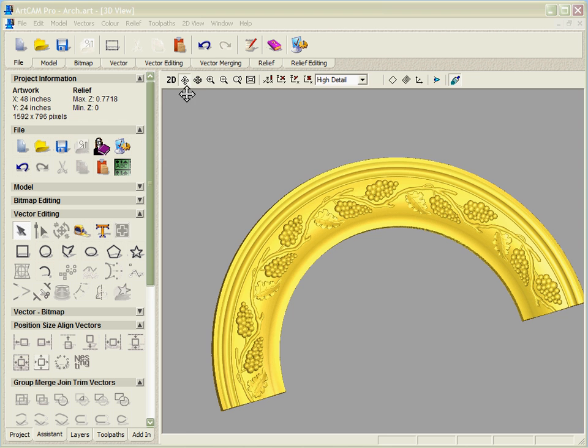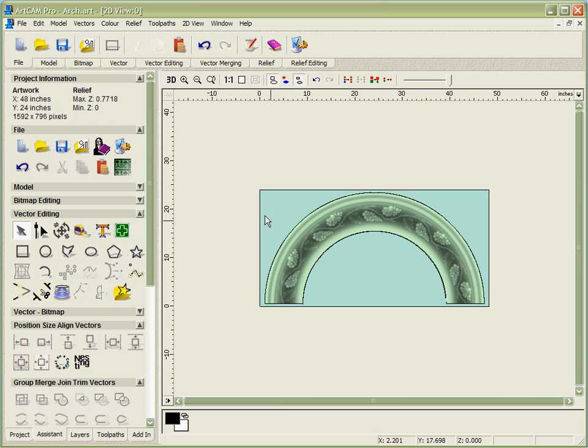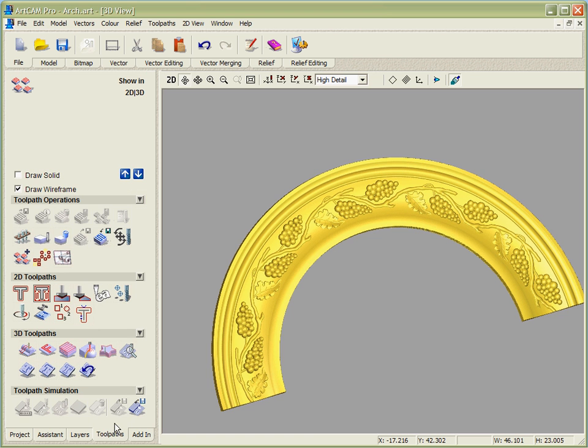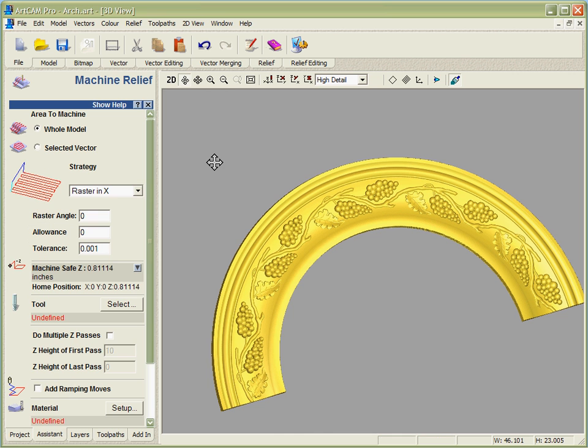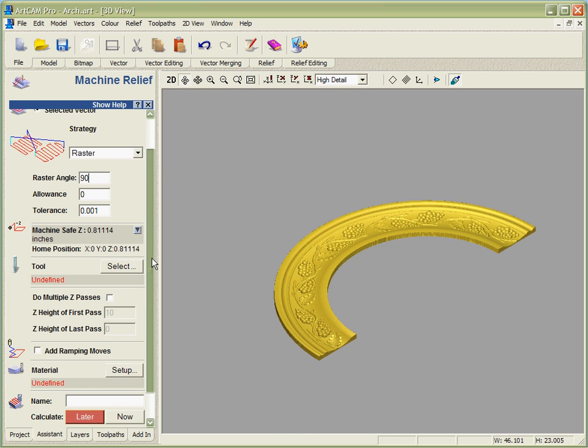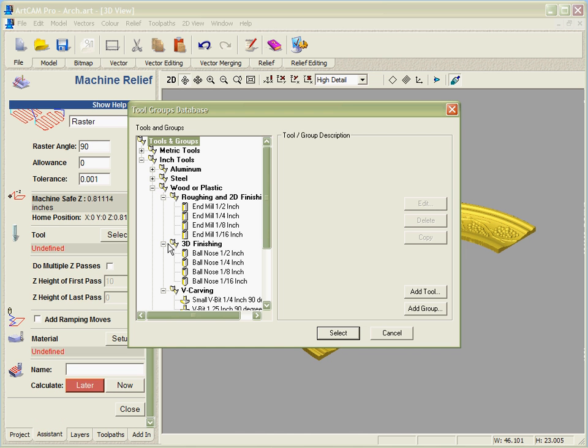Now to finish the demo, let's generate some toolpaths on this as if we were actually going to machine it. We'll select a boundary, go into our toolpath calculation, realign our view. So we only want to cut inside of that boundary and set up some parameters for our toolpath.